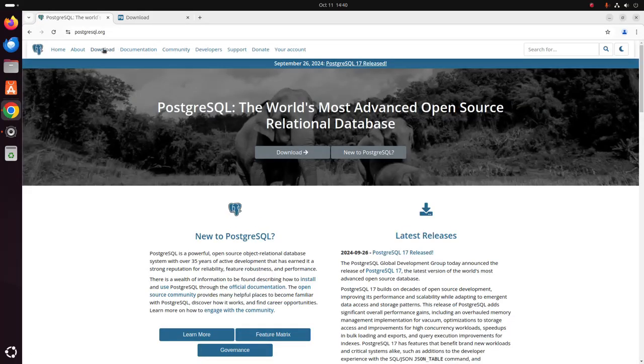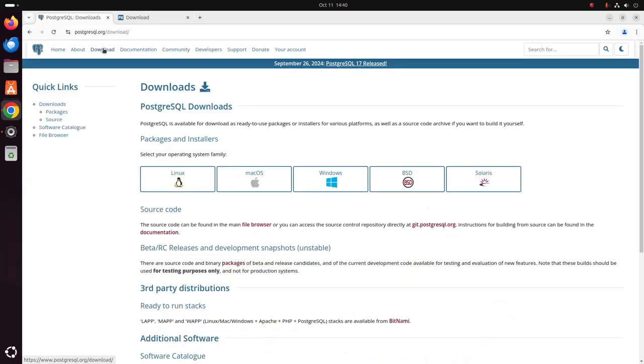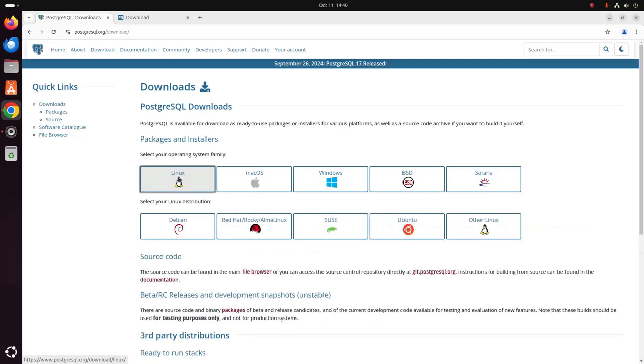Now click on the download link then select Linux. Now select your Linux distribution. I am going to install on Ubuntu.